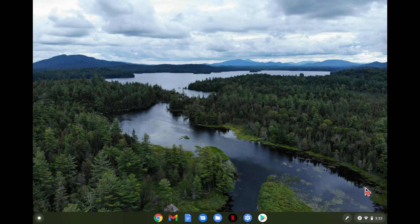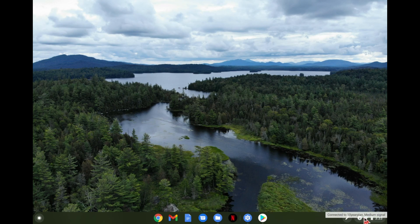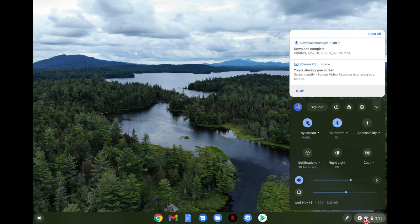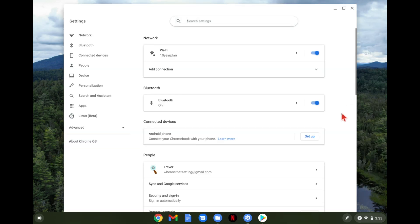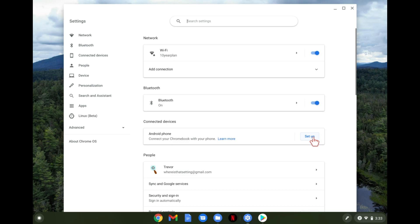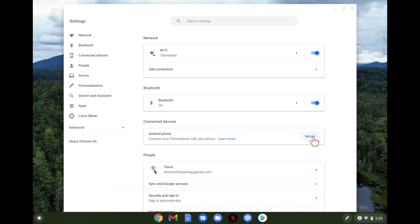So to do this you want to jump into your settings on your Chromebook by going to the bottom right hand corner and selecting the settings icon. From here you can see connected devices Android phone. We're going to tap setup and here it gives you a few things you can do.